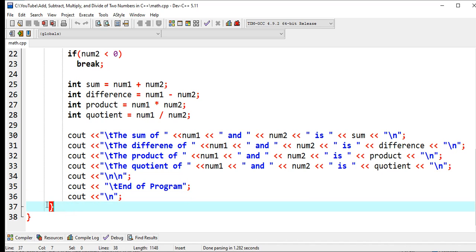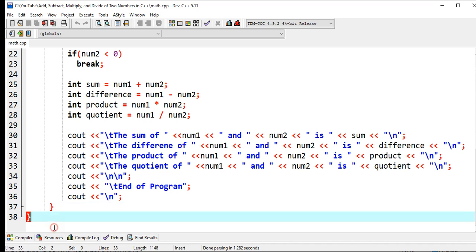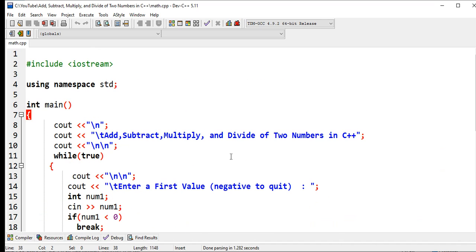End of program, new line, which informs the user the program has ended. We close our while loop statement. This line of code is the close of the while loop statement, and then close of our main function.